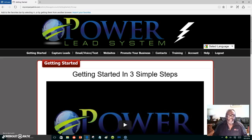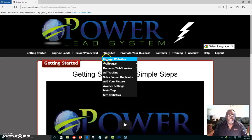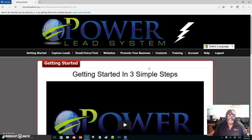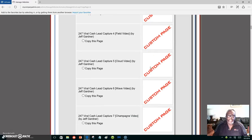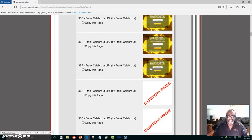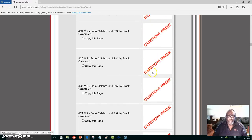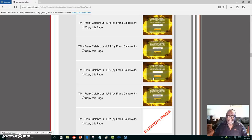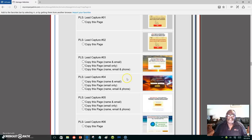So we're going to go over here to websites, then go down to web pages, and we're going to copy a web page. We'll scroll down and choose the web page that we want to copy. This is not just for the system I'm using — this is for anyone that would like to create web pages or lead capture pages for whatever you are promoting.